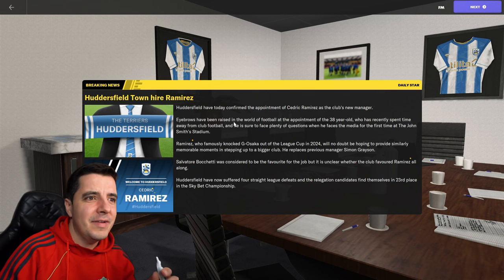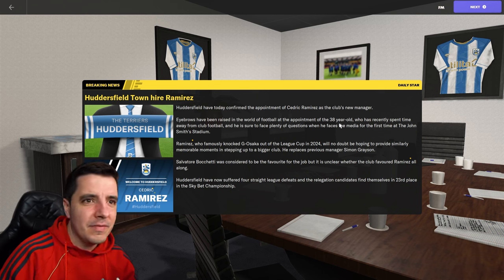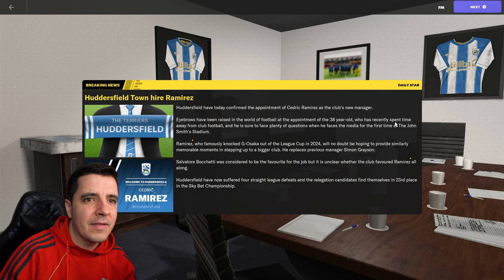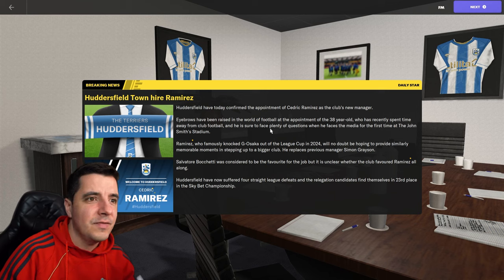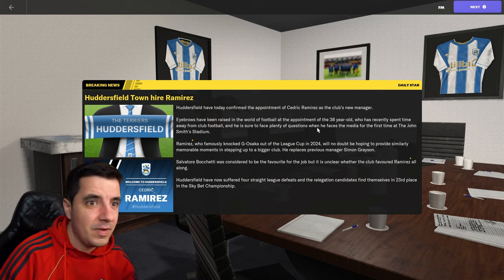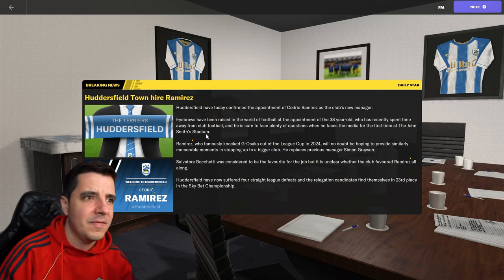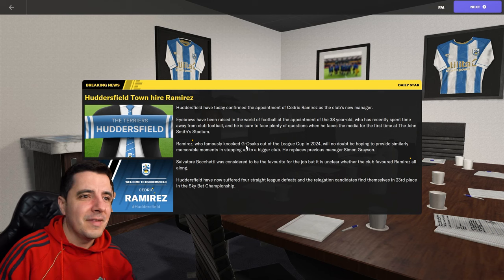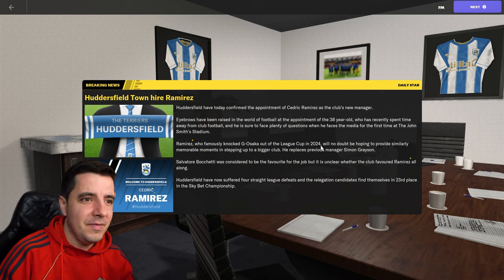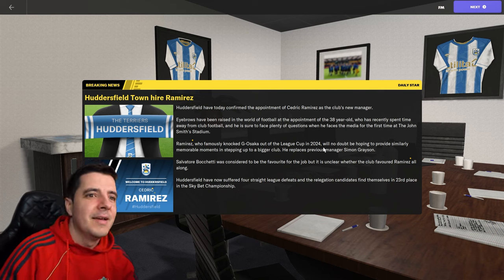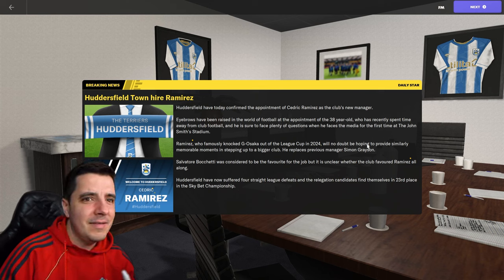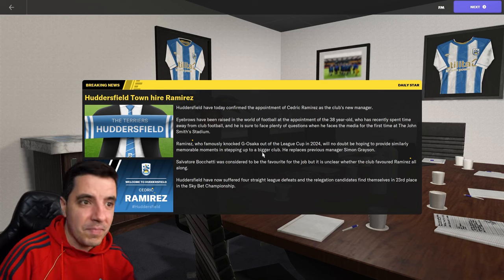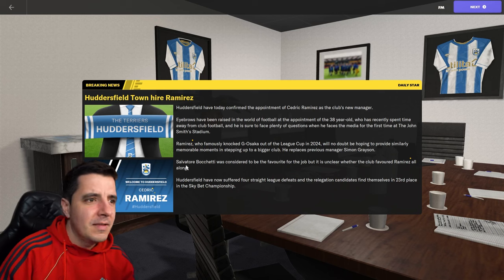Eyebrows have been raised in the world of football at the appointment of 38-year-old, who has recently spent time away from club football, and he is sure to face plenty of questions when he faces the media for the first time at the John Smith Stadium. Ramirez, who famously knocked out Gambo Saka out of the League Cup in 2024, glad they remembered, will no doubt be hoping to provide similarly memorable moments in stepping up to a bigger club.